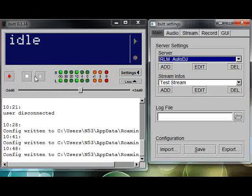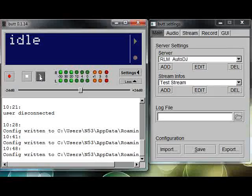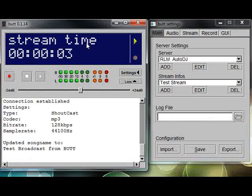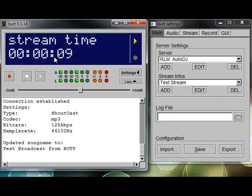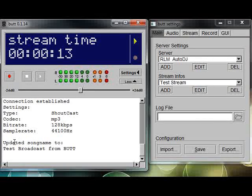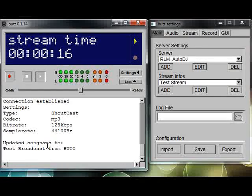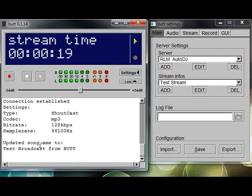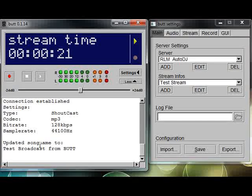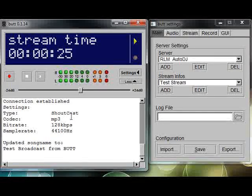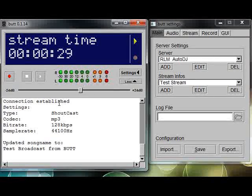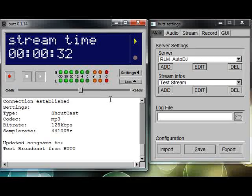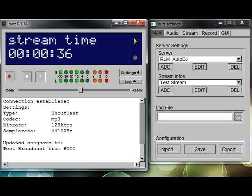If I click the broadcast button at this point, you can see now it tells you we're streaming. We've got the little green arrow that shows you're streaming. We've got the amount of time that we're streaming right here, and it shows right down here below that it updated the song name to—of course it's not a song name—but it updated the metadata to your Shoutcast server to Test Broadcast from BUTT. It tells you that you're using Shoutcast and MP3, the bit rate, the sample rate that you're using, that the connection is established. If you ever get disconnected while broadcasting, that information will show here as well.